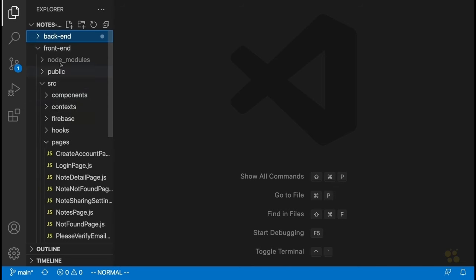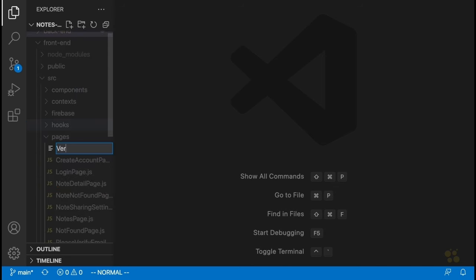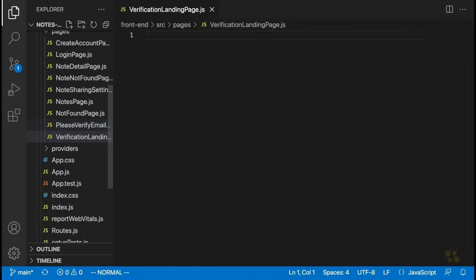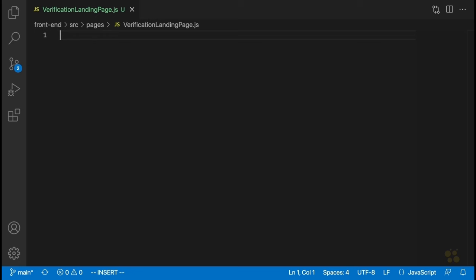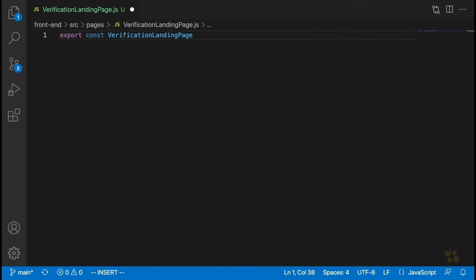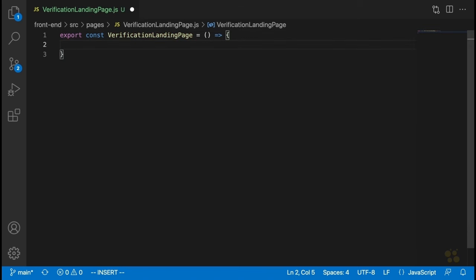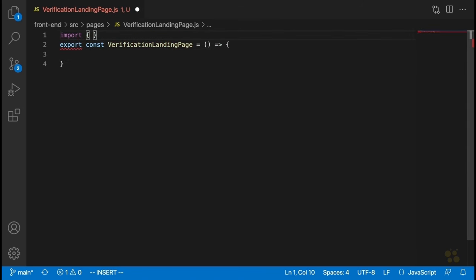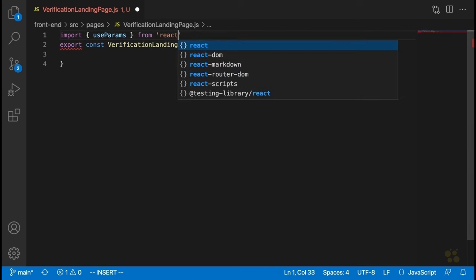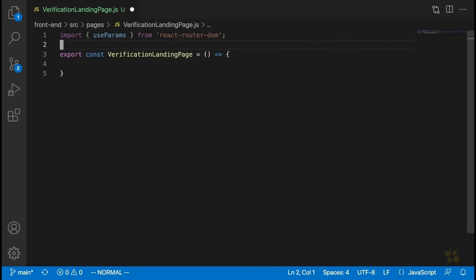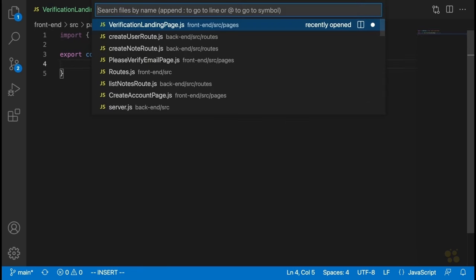In our front end, we're going to create a new page called verificationLandingPage.js. This component isn't going to take any props, but it is going to get the value of the URL parameter for the route that it's part of. To do that, we're going to need the useParams hook from react-router-dom. Let's also define the route — we'll open up routes.js and go down after the please verify email page.